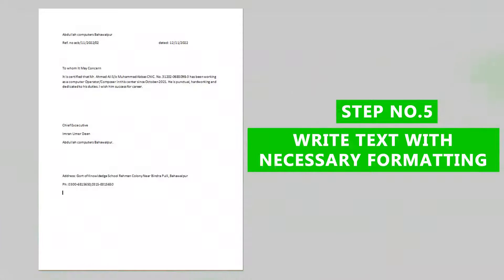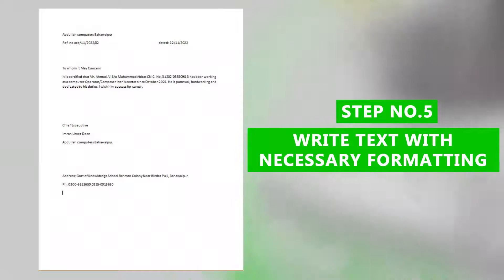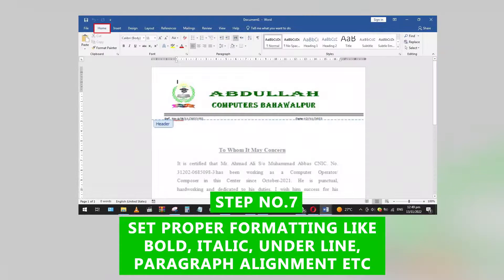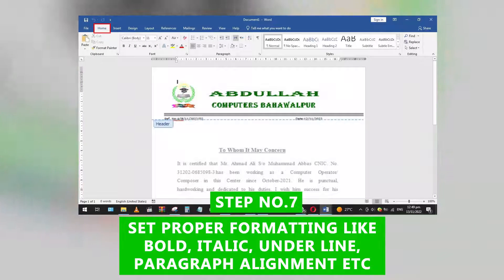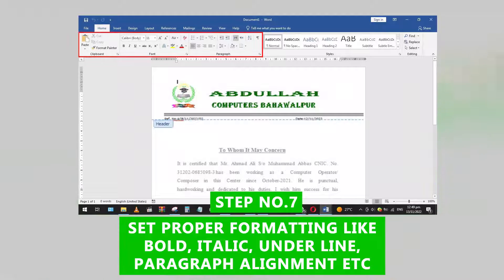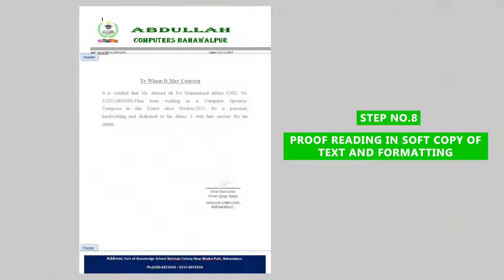Step 5: Type text with necessary formatting. Step 6: Check grammar and spelling using F7. Step 7: Set proper formatting like bold, italic, underline, and paragraph alignments.